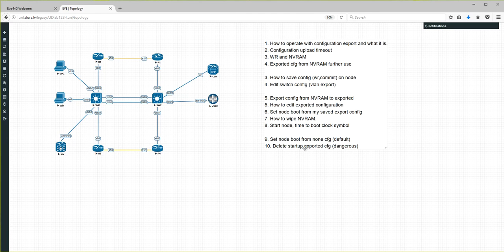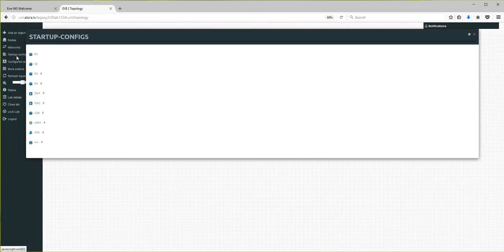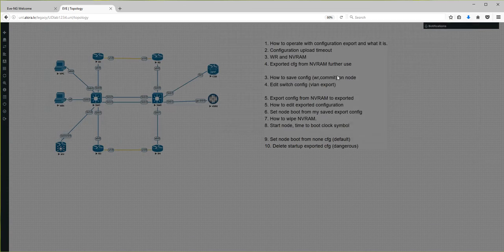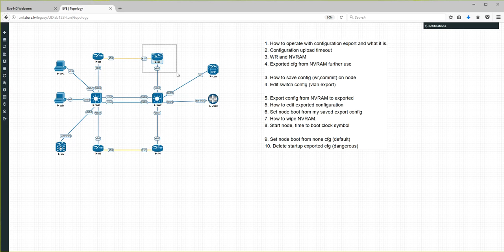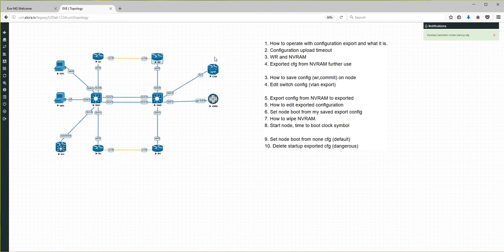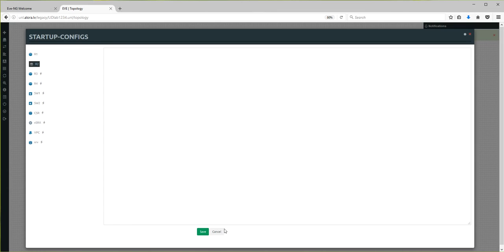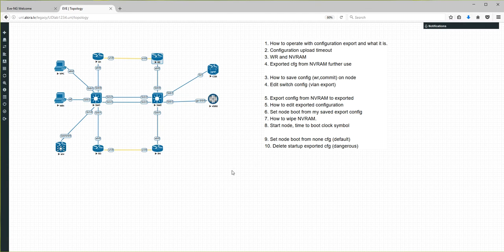The last point is deleting the startup exported configuration — a dangerous operation. From More Actions you can delete all startup configurations. Be careful. I will delete it only for one device: select the device, choose 'Delete node startup configuration', and confirm yes. In Startup Configurations the entry becomes grey, with no more configuration for R2. I hope this is informative and helpful for your next labbing. Thank you very much for viewing.